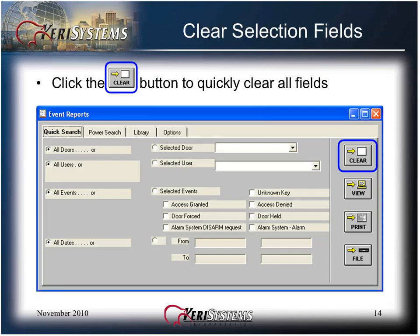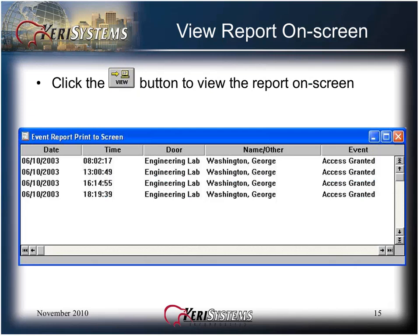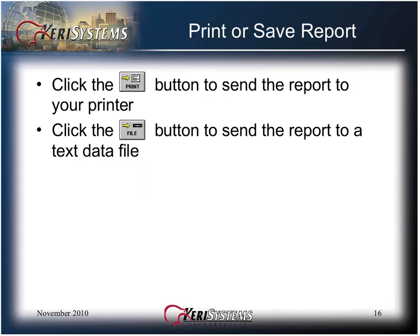Click the Clear button to quickly clear all the fields. Click the View button to view the report on screen. You may print or save the report. Click the Print button to send a report to your printer. Click the File button to send a report to a text data file. If you save the report to a file, a standard Microsoft Save As window appears, allowing you to browse to the folder in which the file should be saved.